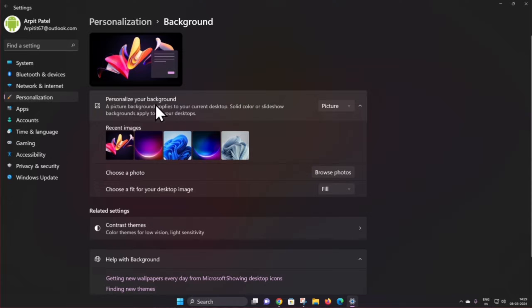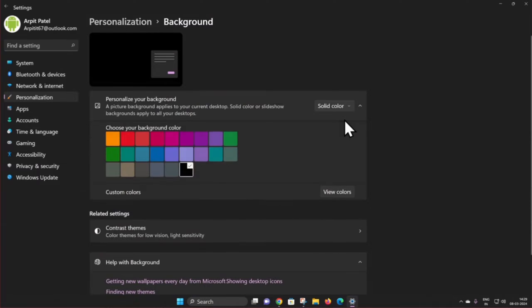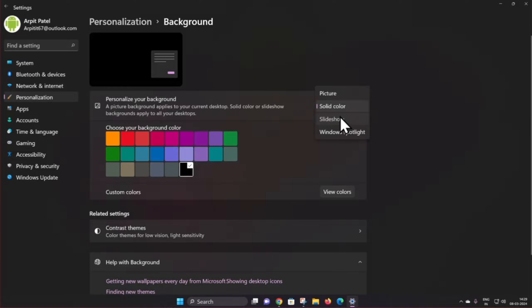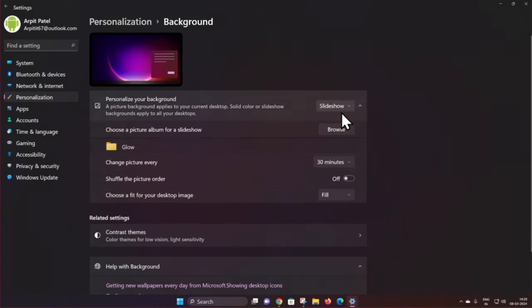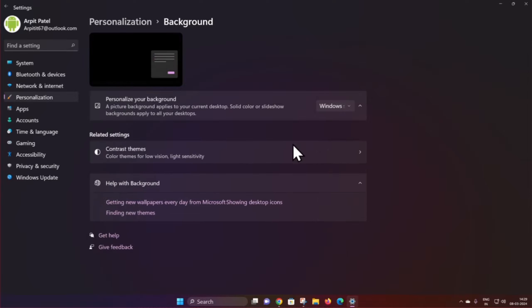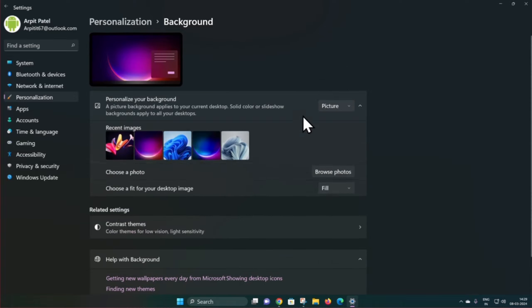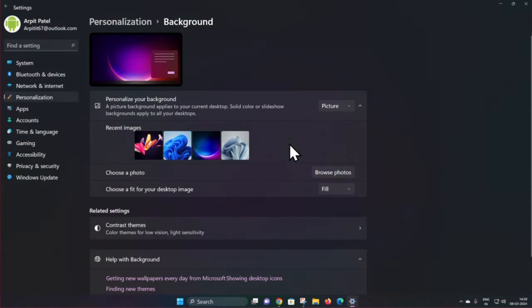Now you can see options to personalize your background. Tap on the drop-down box — here you can see Picture, Solid Colors, Slideshow, and Windows Spotlight. Select the option you want to set as your Windows 11 desktop background.